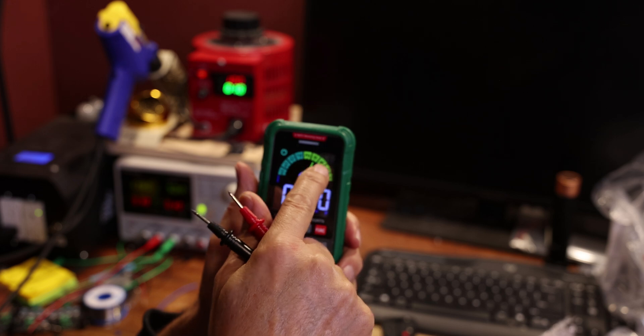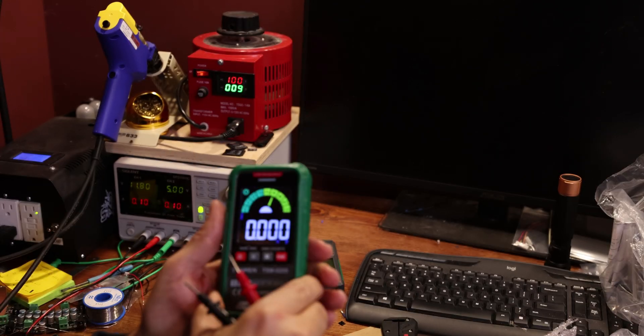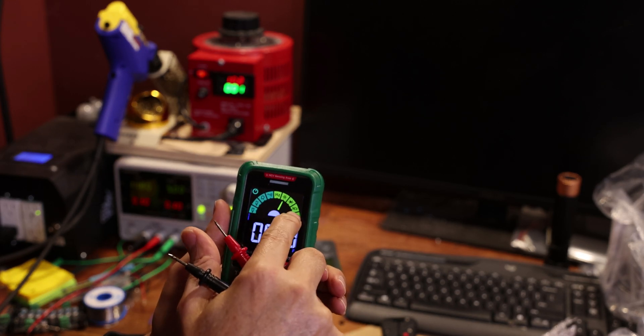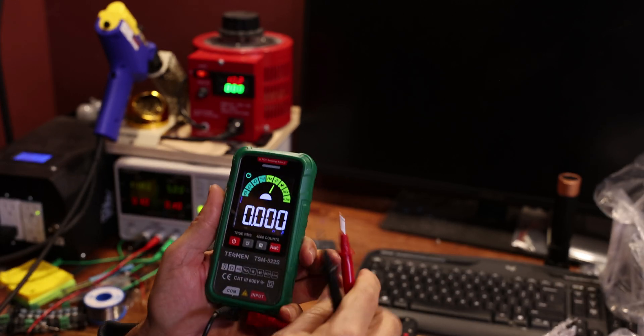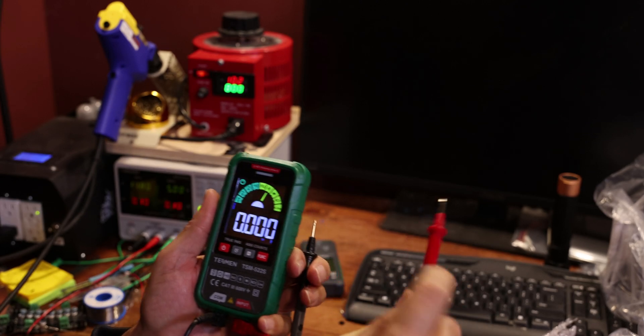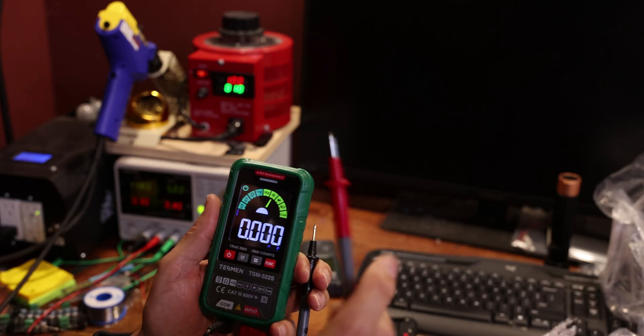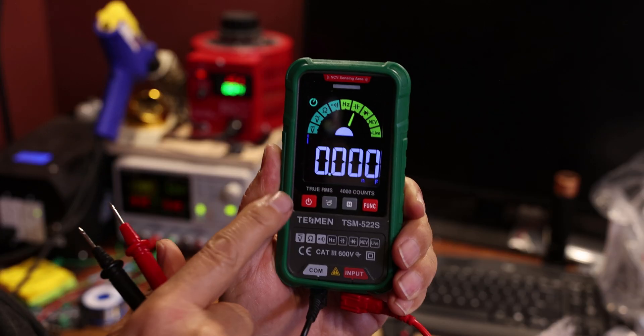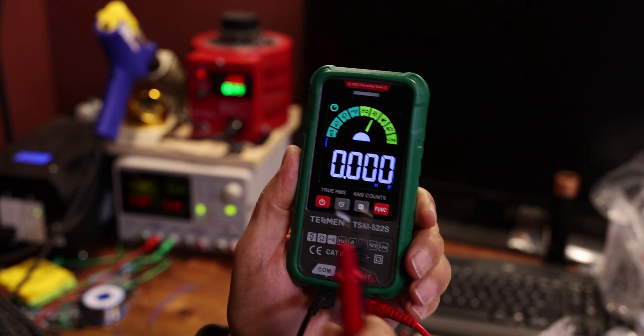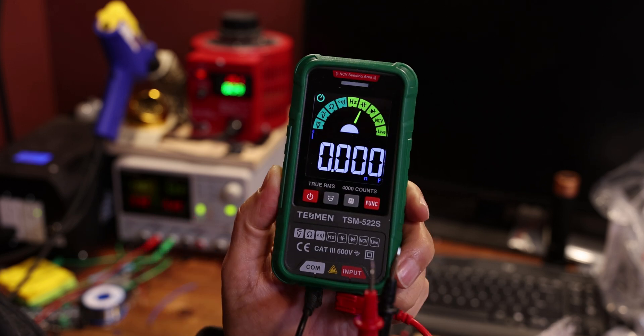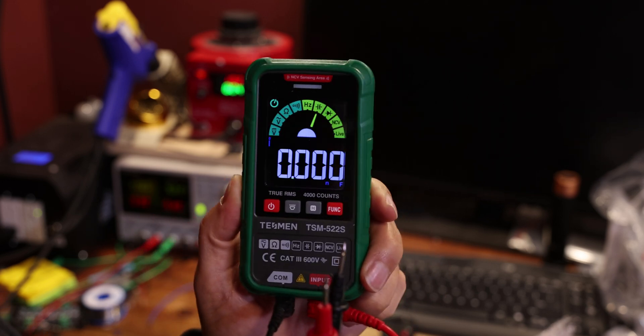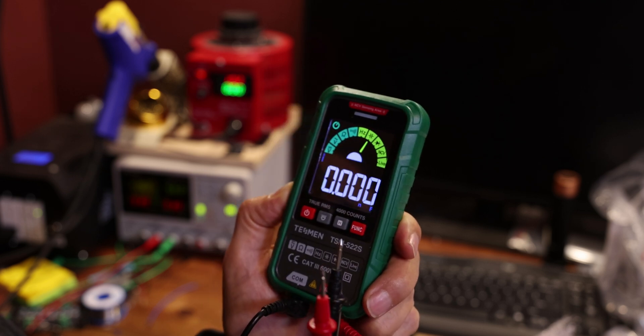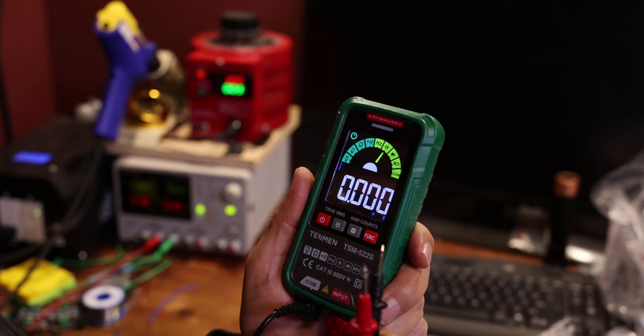So that basically measures capacitors. It measures diode, NCV—it basically detects a live wire like we were doing earlier. You basically use the red probe and if it's a live wire it will tell you. This is a true RMS multimeter, so it's actually very good quality and accuracy.